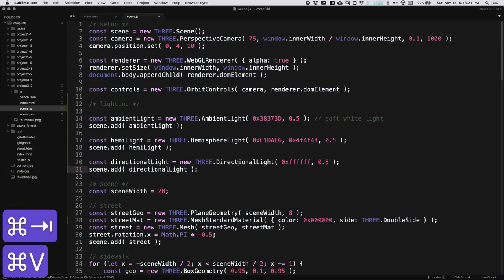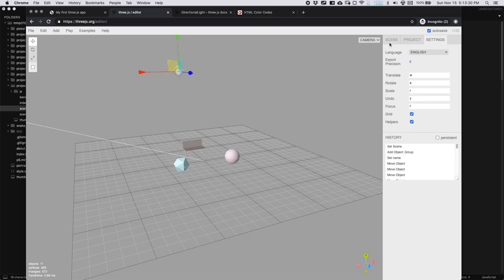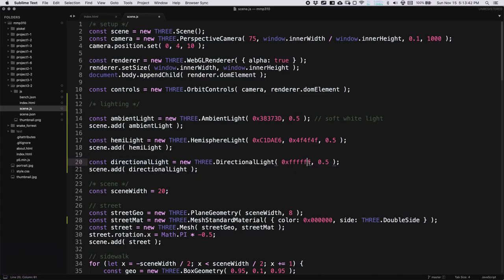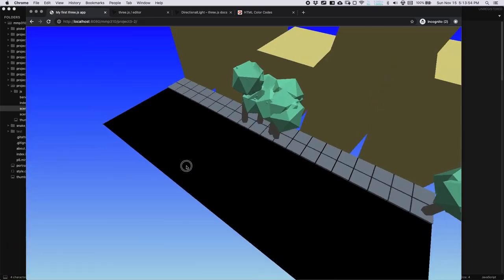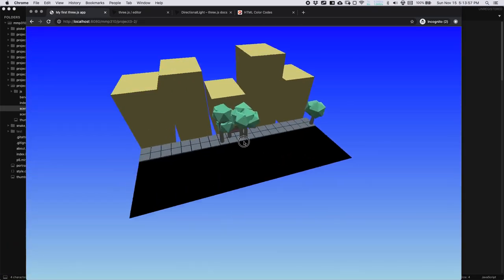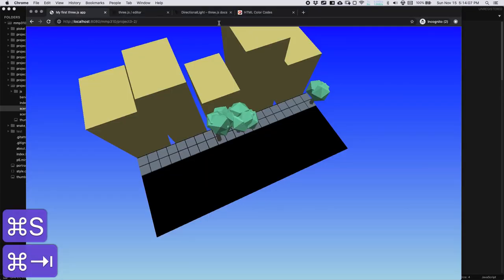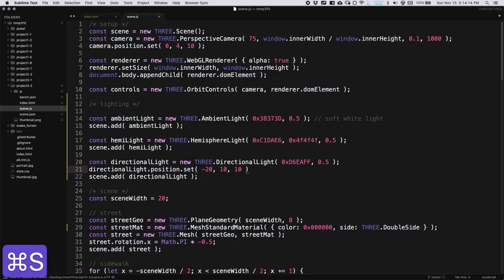I'm going to copy the directional light code. For the color of the light I'm going to grab something a bit lighter — this blue: D6EAFF. We'll stick with 0.5 as the intensity. The position of the directional light right now is probably right in the middle, so let's go ahead and move that using directionalLight.position.set(). We'll set it to negative 20 on X, 10 on Y, and 10 on Z.